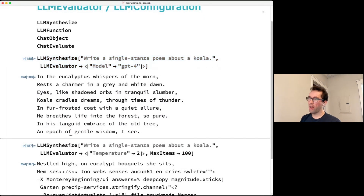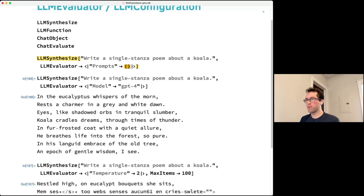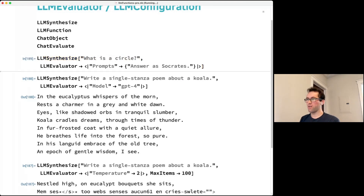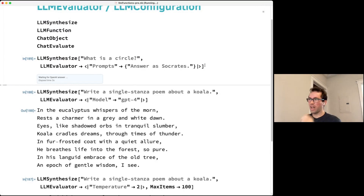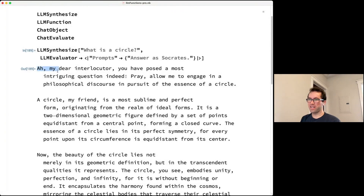Another useful field in LLMEvaluator is 'Prompts', which specifies prompts that get prepended to anything you request. For example, you could give it 'Answer as Socrates' and ask 'What is a circle?' — it will then answer in a Socratic style. You can combine multiple prompts, like Socrates and ELI5 (explain like I'm five), which says 'answer as if the listener is a five-year-old child.'